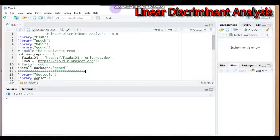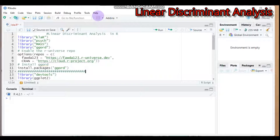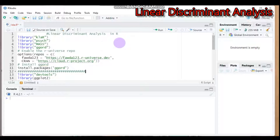Hello everybody, welcome to my channel. Today we're going to discuss linear discriminant analysis using R software. Linear discriminant analysis is used for dimensionality reduction — to reduce the number of dimensions or variables in our dataset while keeping or retaining as much information as possible.